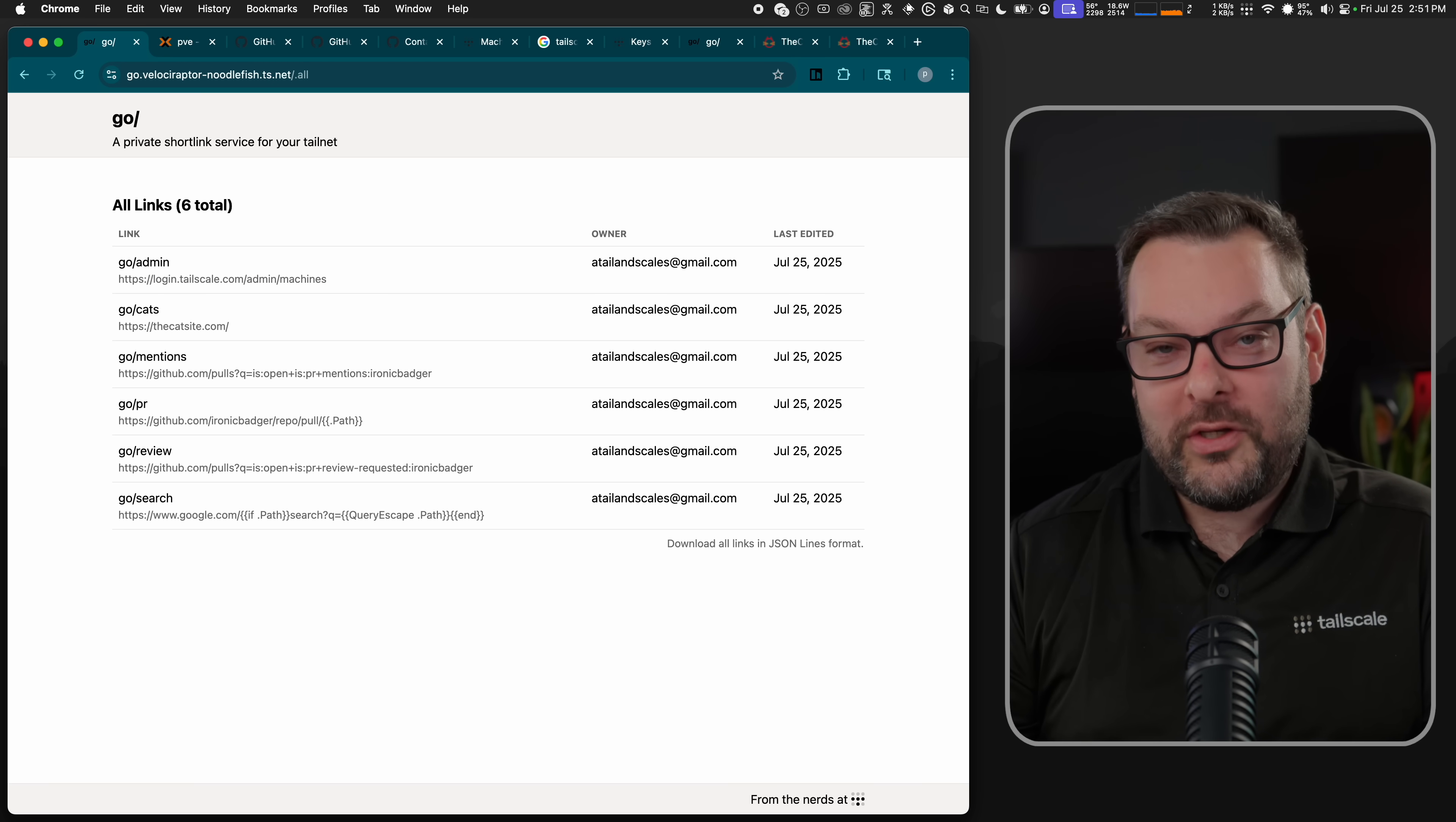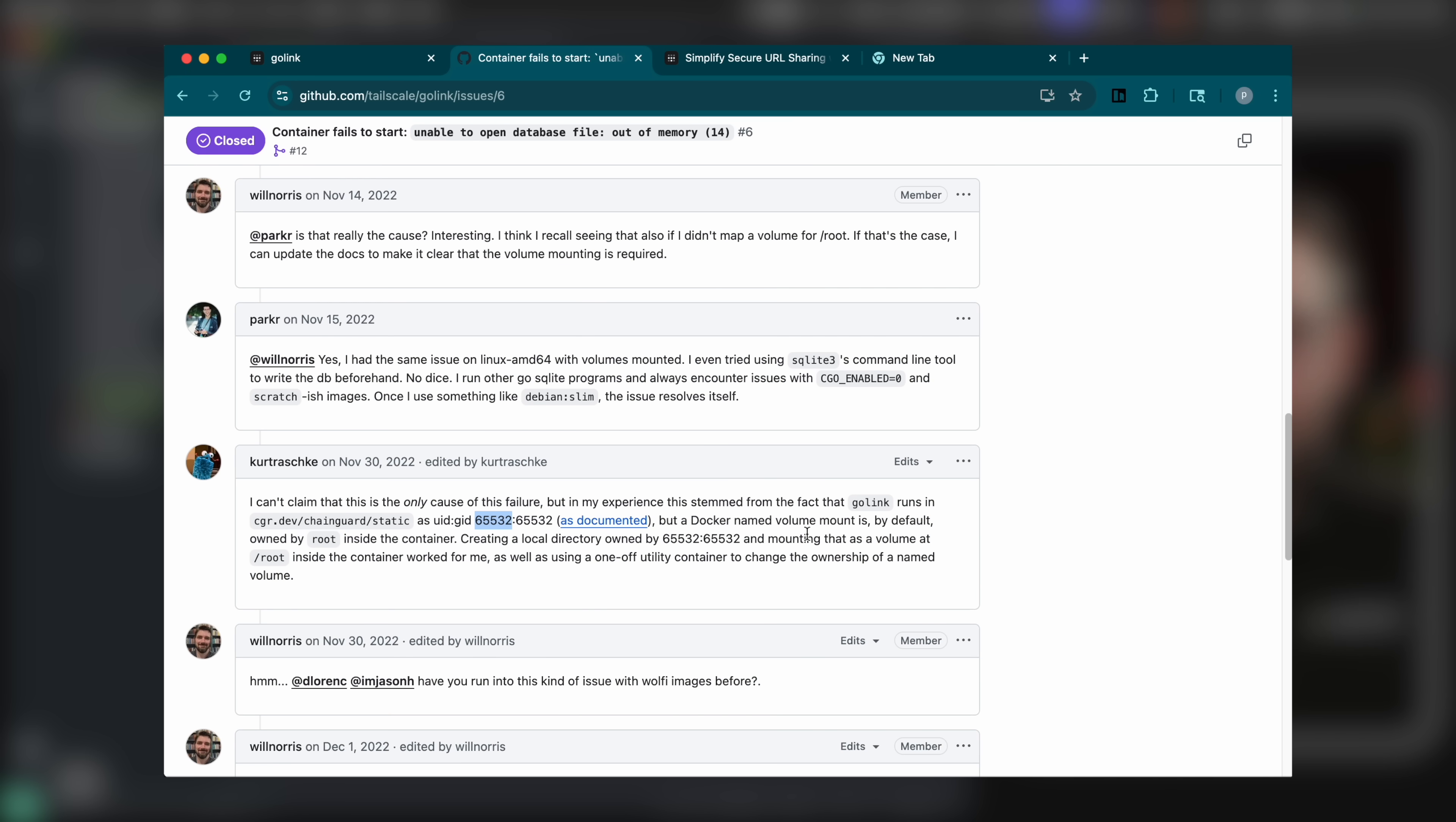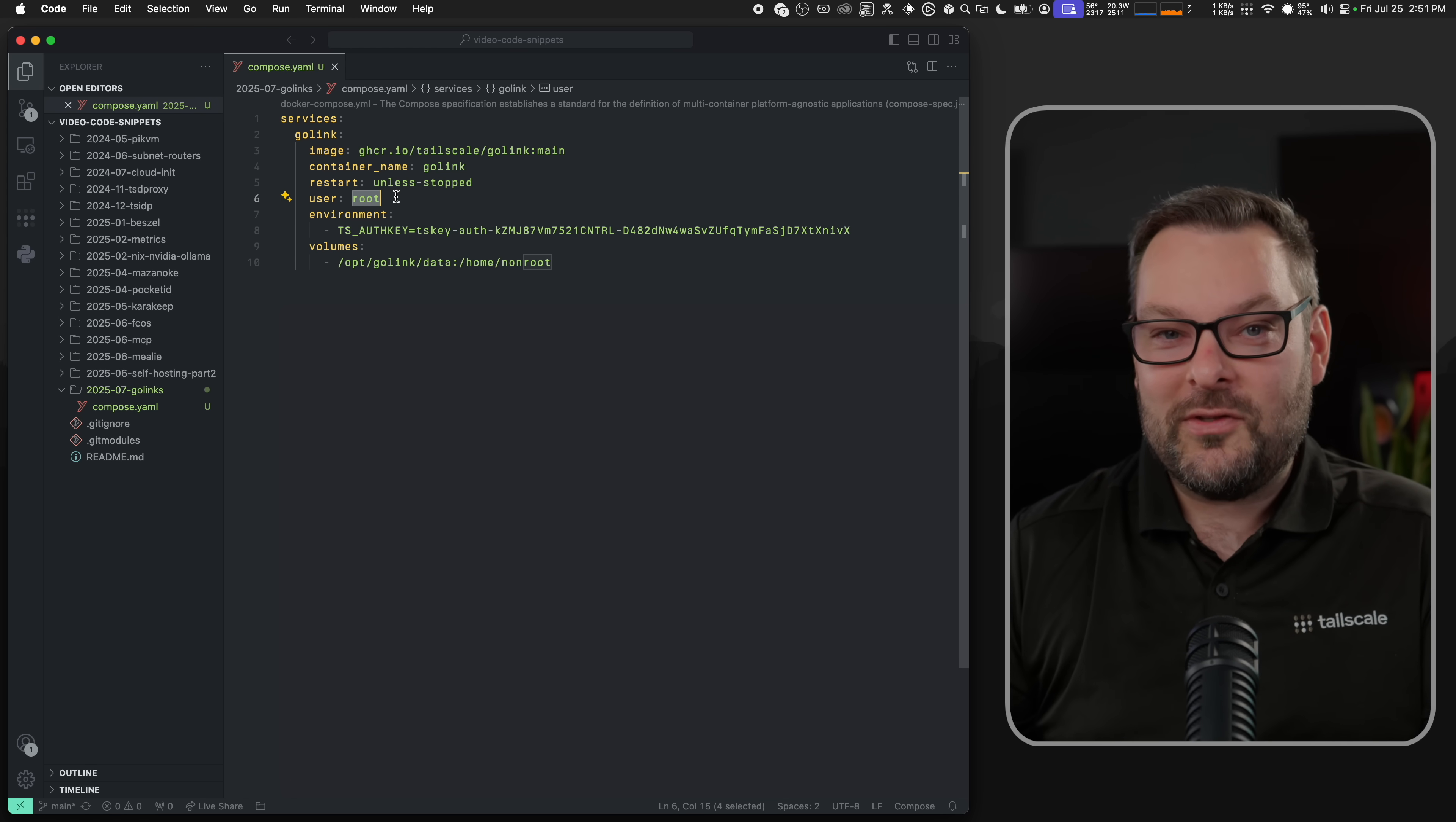Now, one thing I should point out as part of that deployment that we just did is that we have a user set here as root. And this is because of some weirdness around local directory ownership and the user 65532. There'll be a link to a GitHub issue explaining that down below if you want to get into the details there. The short version is if you want to put a bind mount directory to persist the Golink data, just put user root and everything will be fine. This is like a proper hand wave. This is all you need to know. But just pop in user root and you should be good to go.